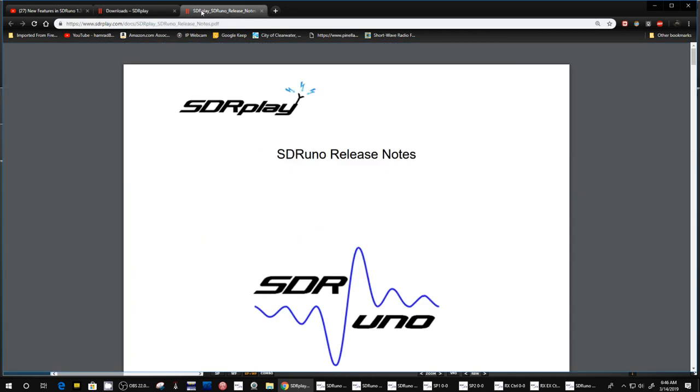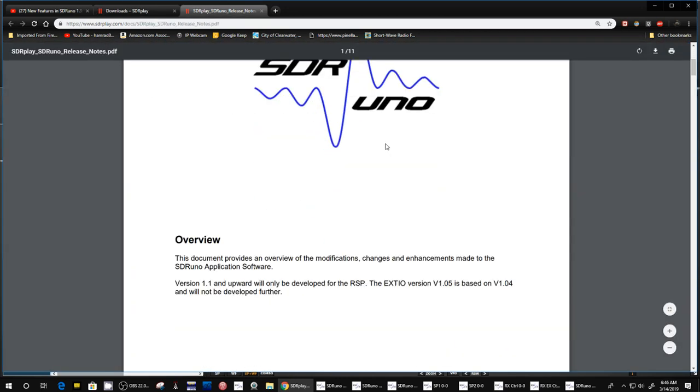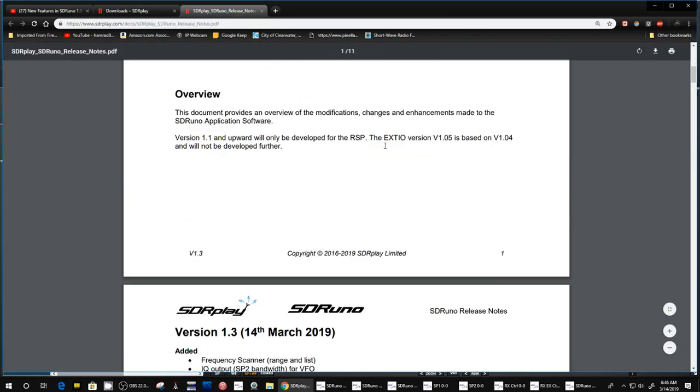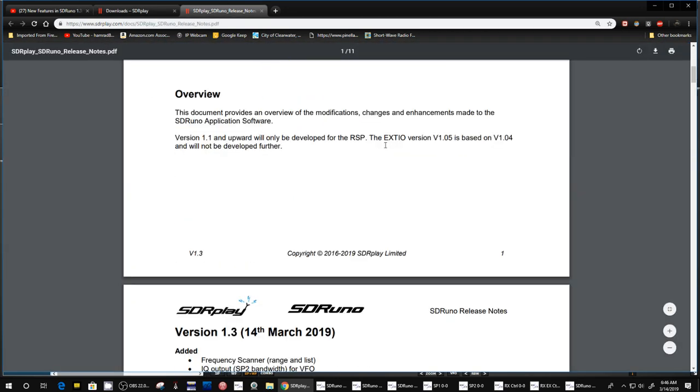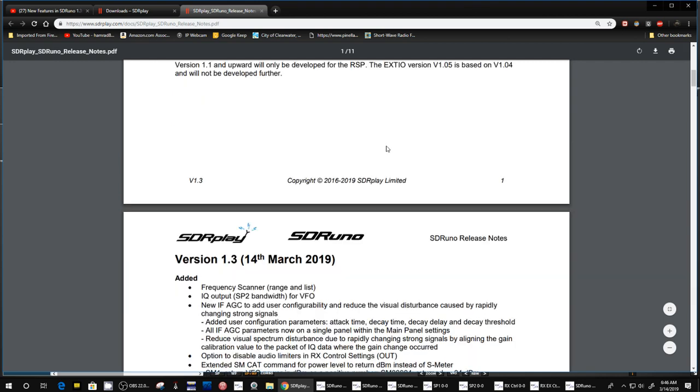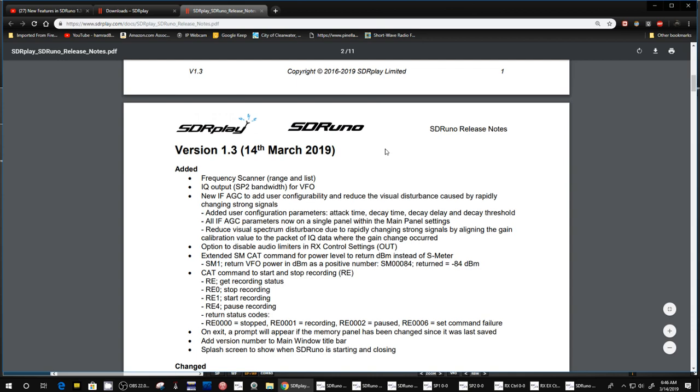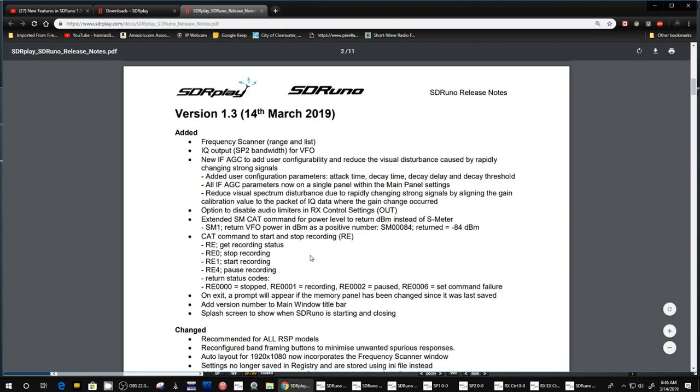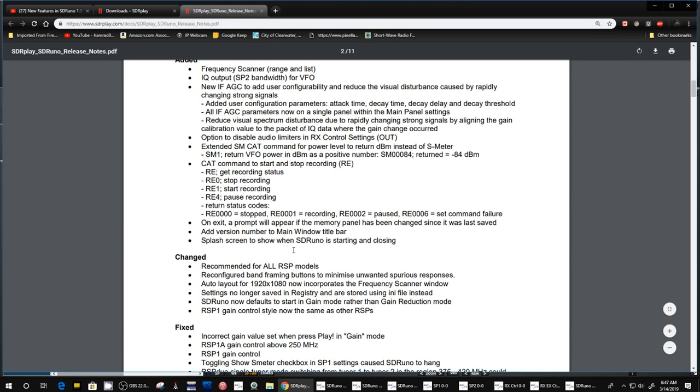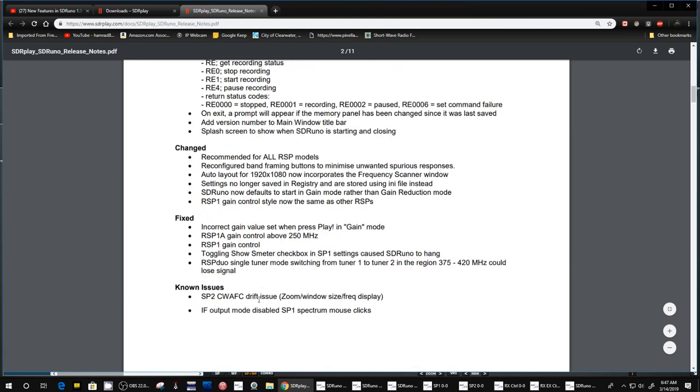And then down here is the SDR Uno release notes. And that's what I'm going to just briefly show you. So here's the release notes that tells you all the changes to SDR Uno. And of course the latest changes at the top. And it says added frequency scanner range and list, IQ output bandwidth for VFO and a whole bunch of other things that were added. And I won't go into those right now.